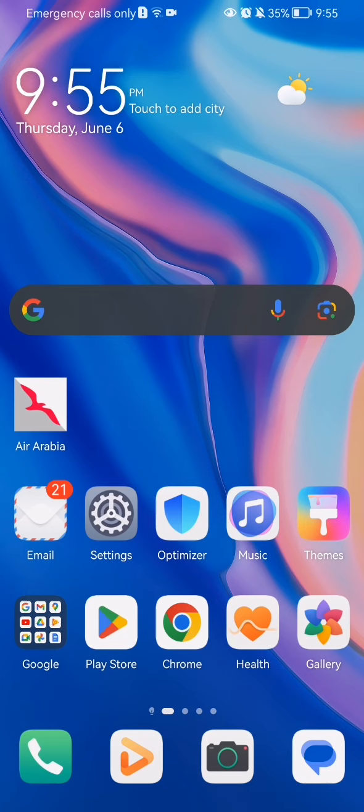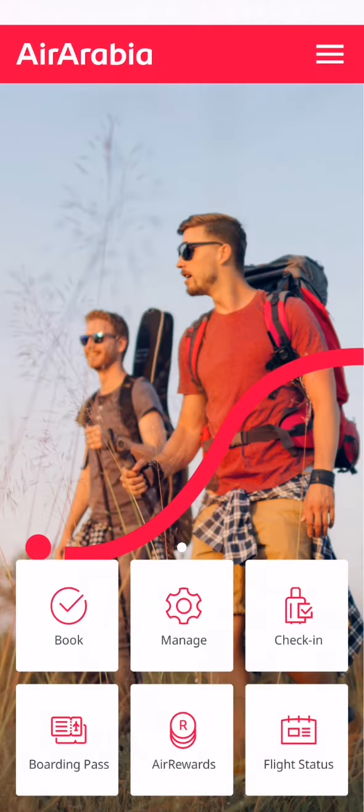The first thing you need to do is enter the app. After you have done that and you are in the home page,